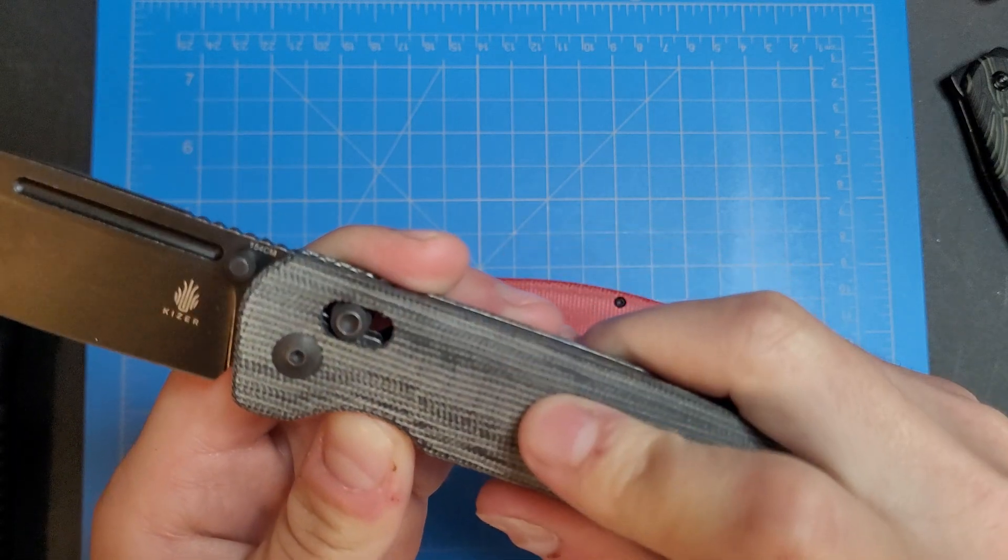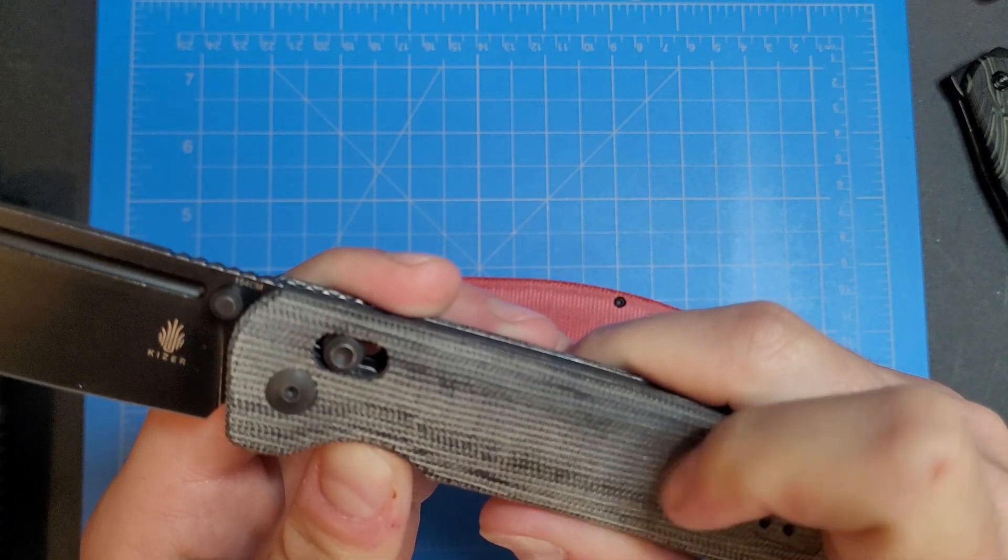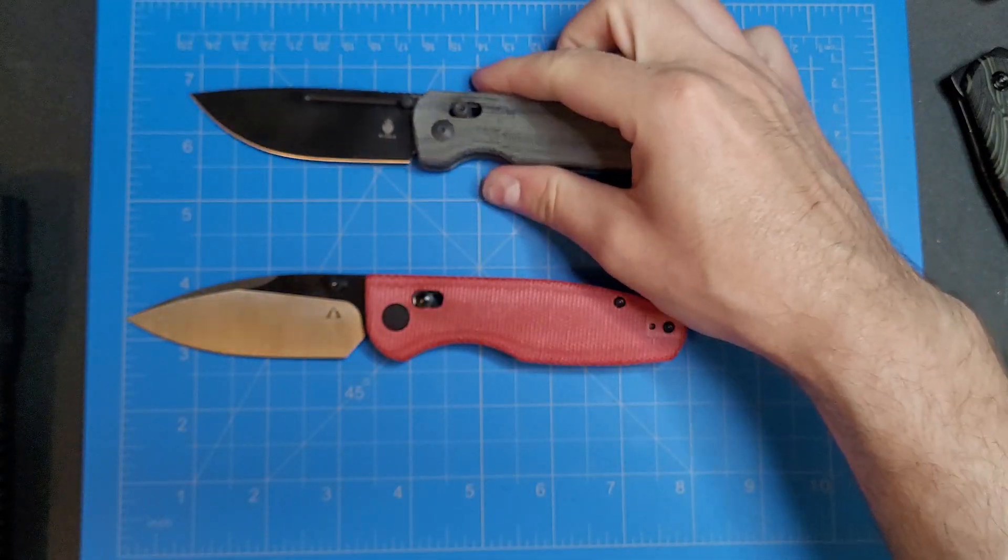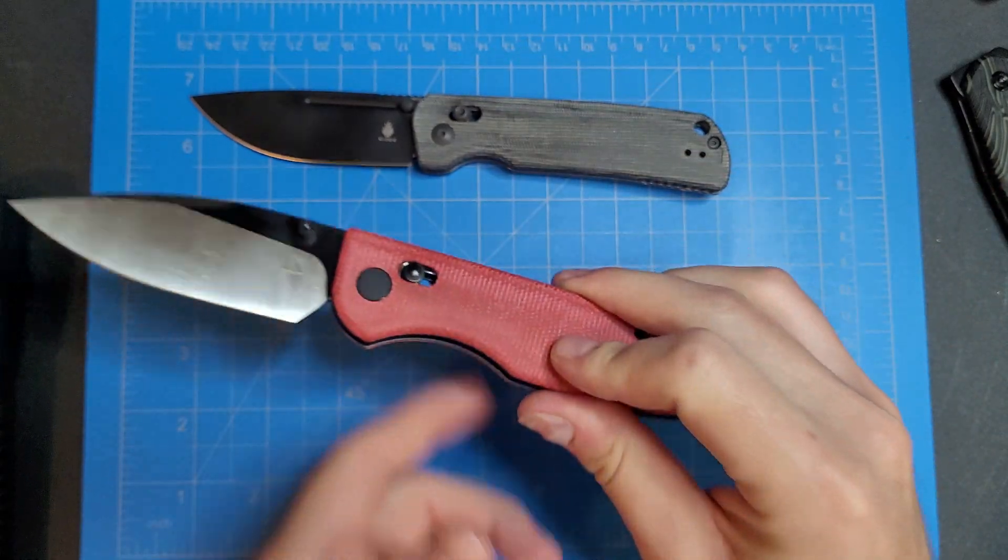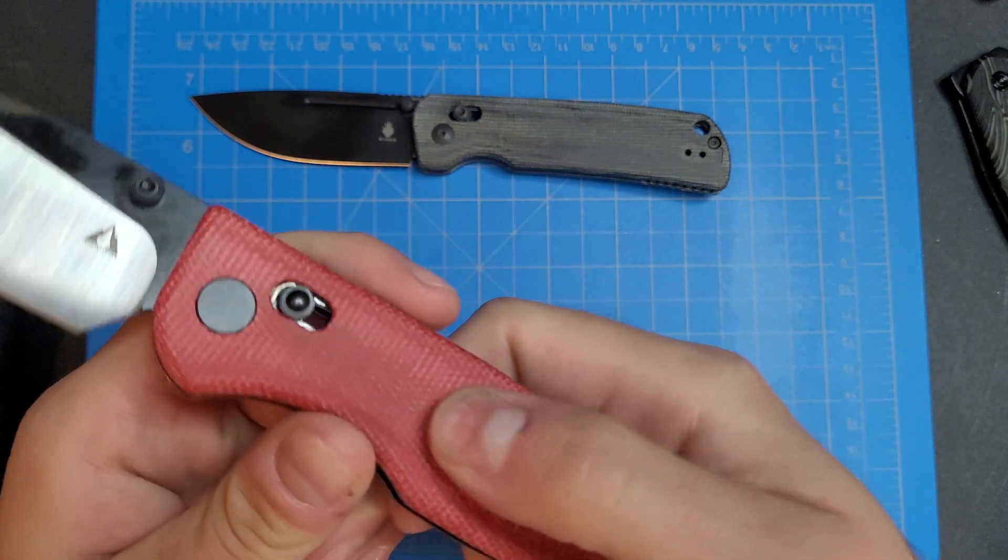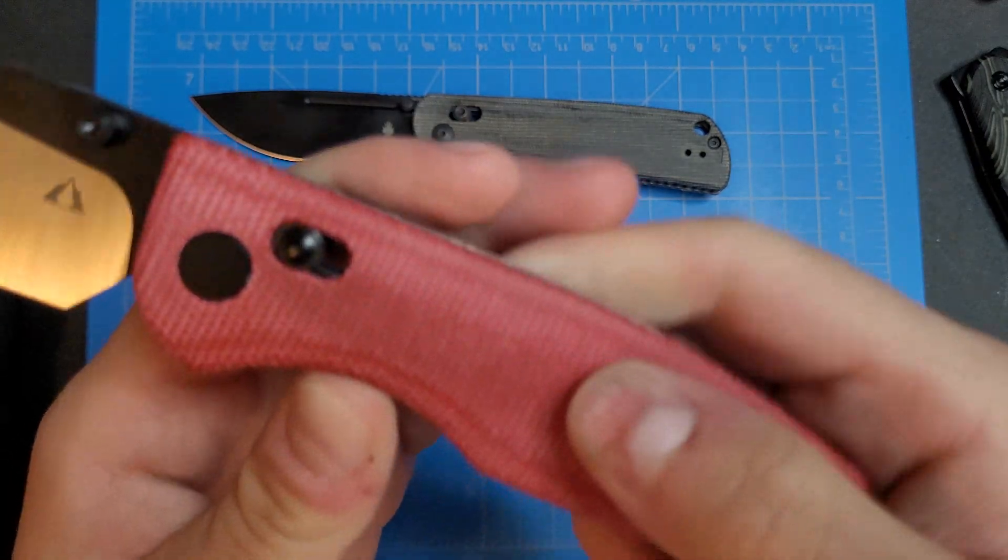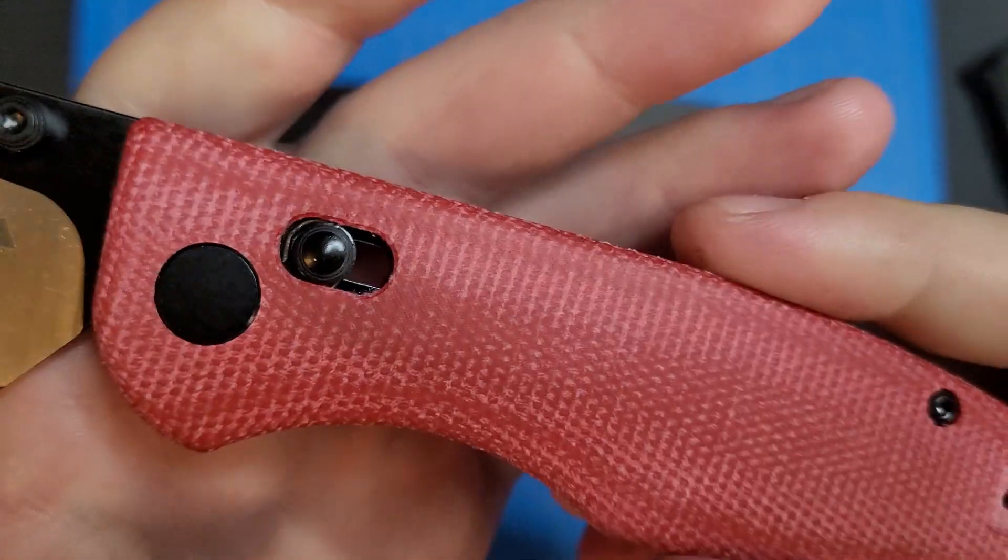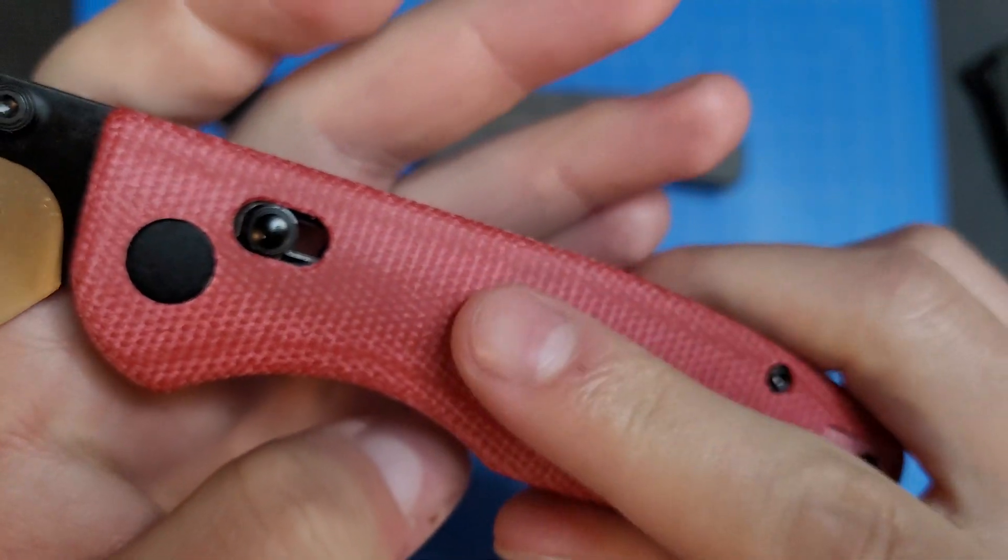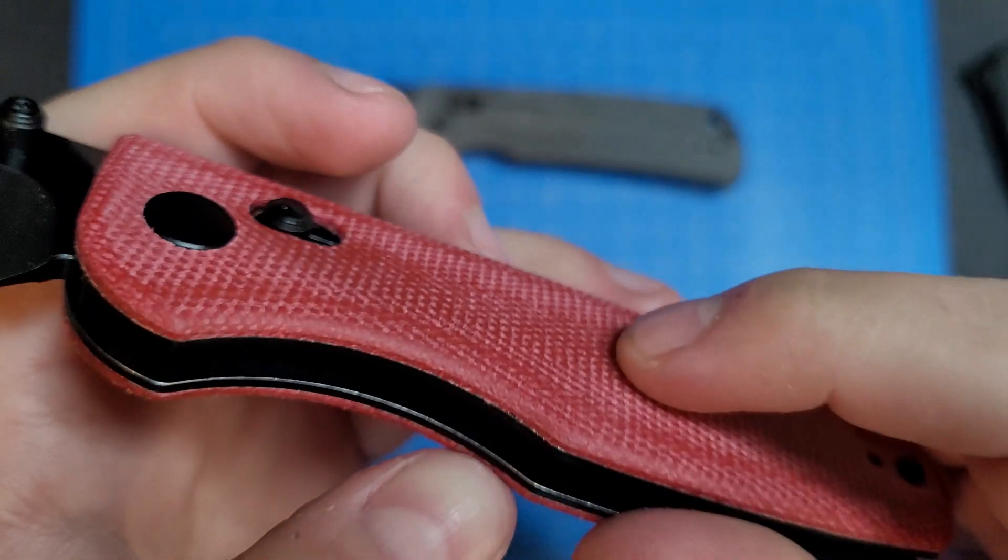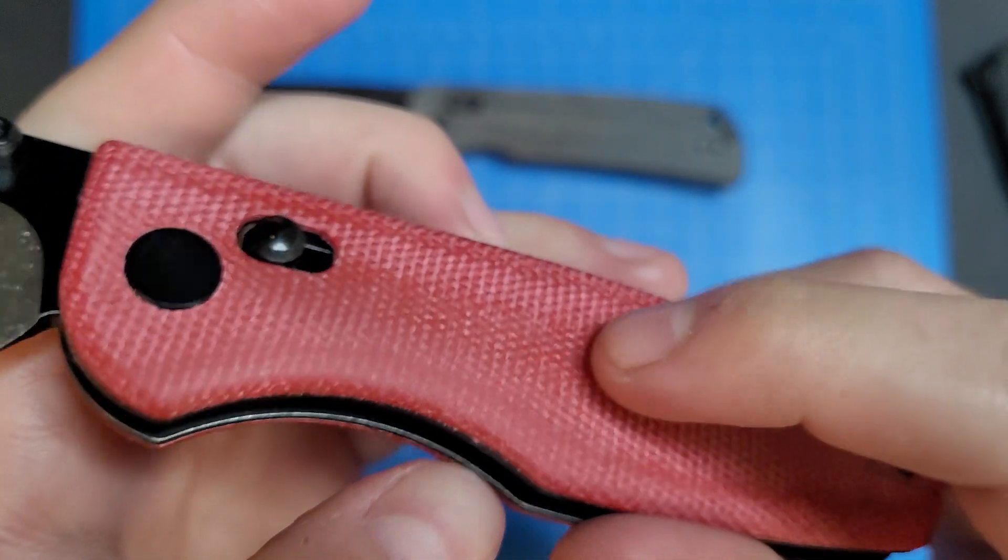But this micarta is nice as well, it's a little bit more coarse I'd say. It's not as smooth as this micarta. This one is just super smooth, it's like almost like it just feels kind of polished.